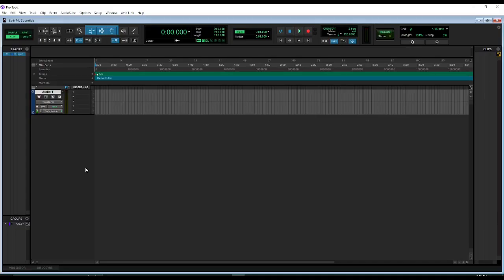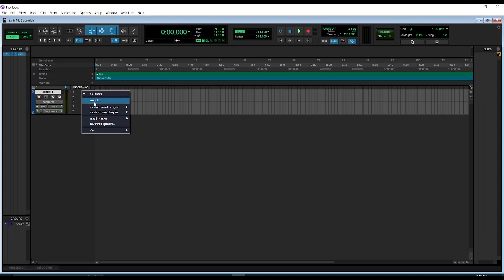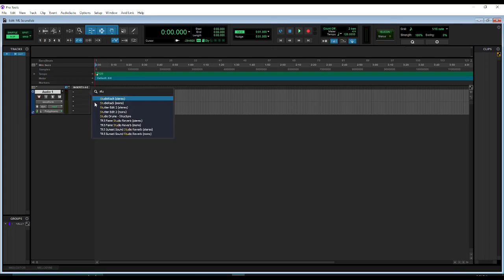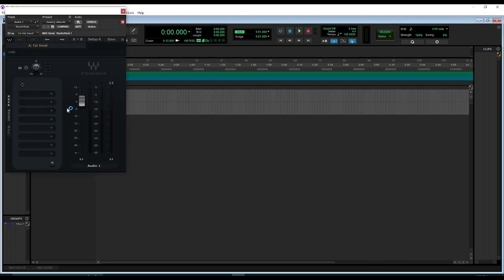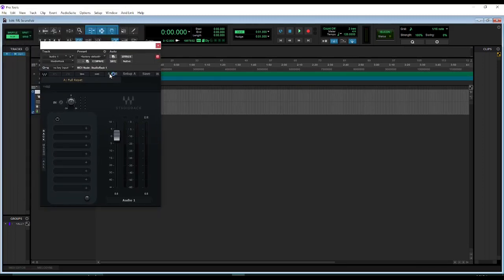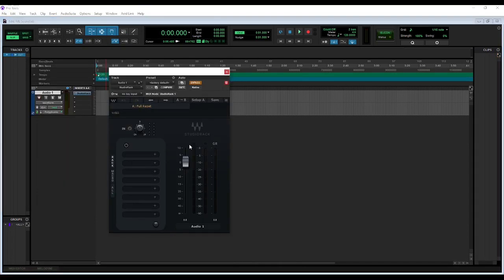So I have Pro Tools loaded up here. What we're going to do is add an effect. We're going to choose Studio Rack, of course. This is what it looks like when you pull it up, and now that we have Studio Rack loaded,